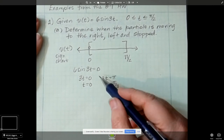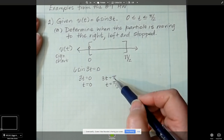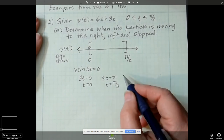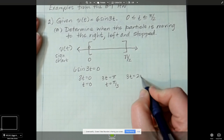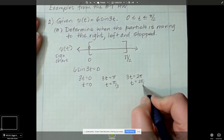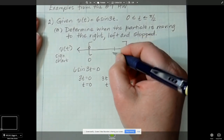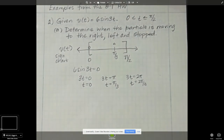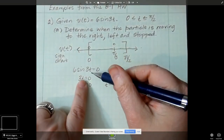I always check one more to make sure I'm out of the interval. Sine is 0 at 0, pi, and 2 pi, so that would be 3t equals 2 pi, and t equals 2 pi over 3, which is outside of the interval. So we have zeros at t = 0 and t = pi over 3. What do we know about 6 sine 3t? It has a midline of y equals 0, and it's a sine curve.